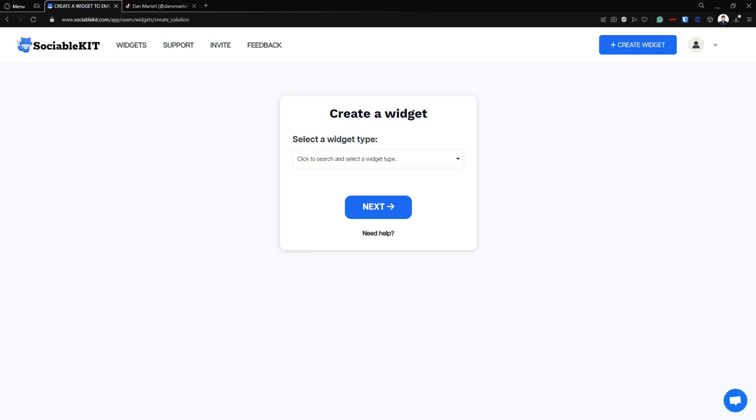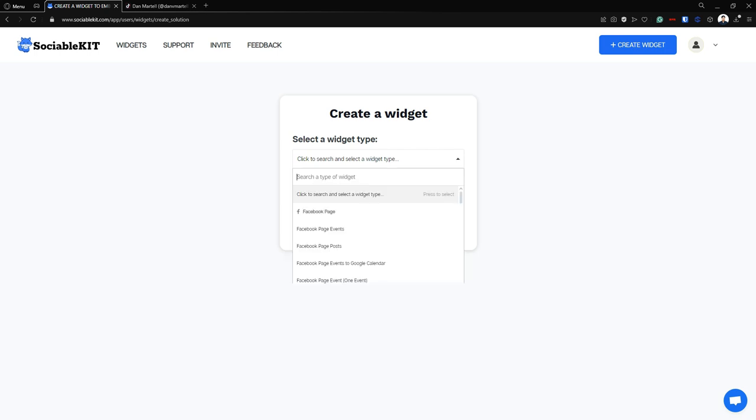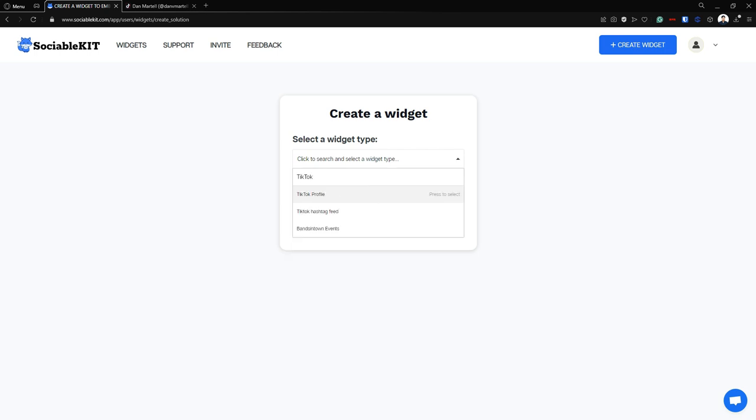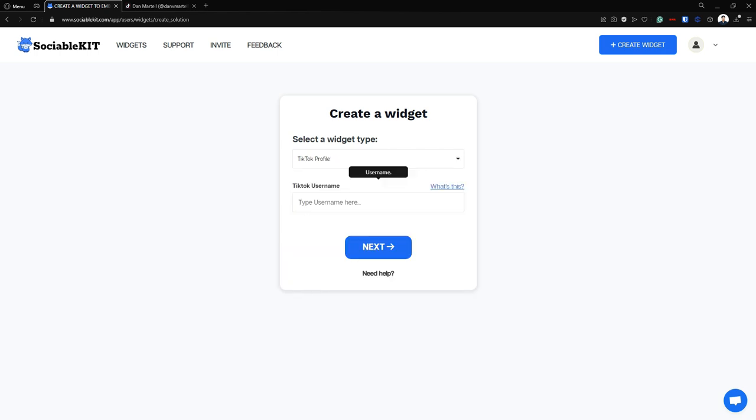First we're going to the official page of SociableKit and we're going to select our widget type, and in our case it is TikTok profile. It says here that we have to find or put our TikTok username.